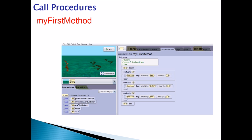Once you're done creating your procedures, you have to use them — in programming terms, this is called calling procedures. You call your procedures in My First Method. My First Method is like the driver of a car: the driver drives the car. Similarly, in Alice, when you click Run, My First Method runs the program.